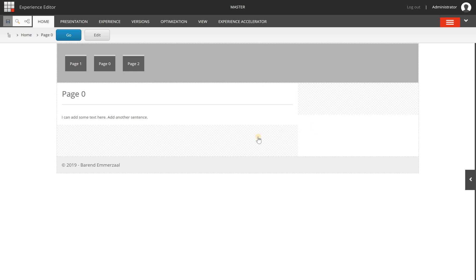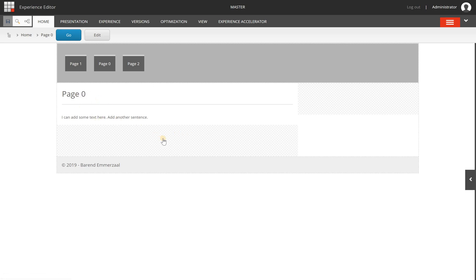A component can be added to placeholders that look like this. These are places where you can add components, besides possible fixed values like you see here for the title and the content field.